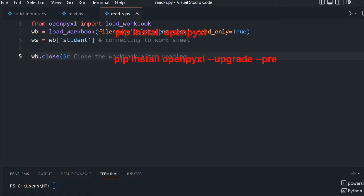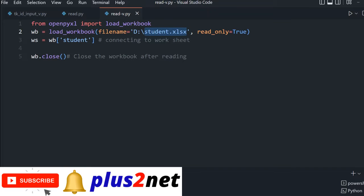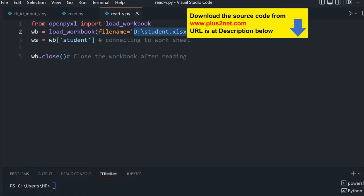We are using the student Excel file downloaded and kept in the D drive. In your case, if you have placed it in some other location, just change the path. The sample student file link is in the description.